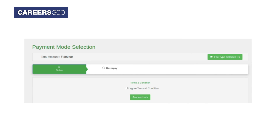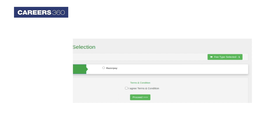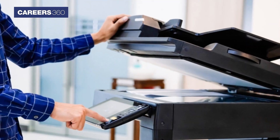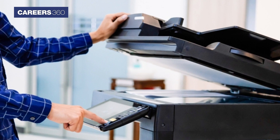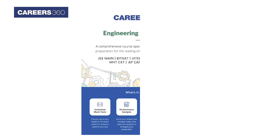The application fee payment page will display. Select the fee type to make the payment and click on the 'Proceed to Payment' button. After the completion of the payment, take the printout of the application form.